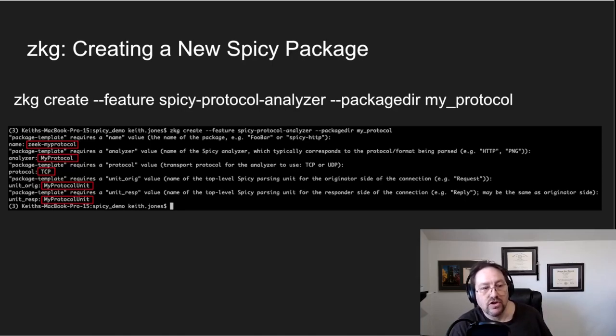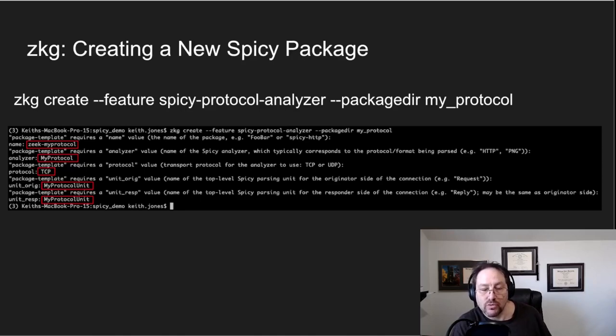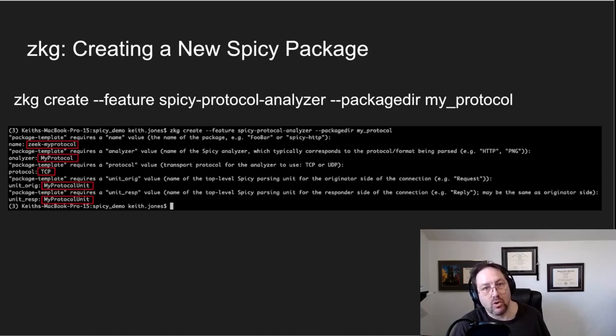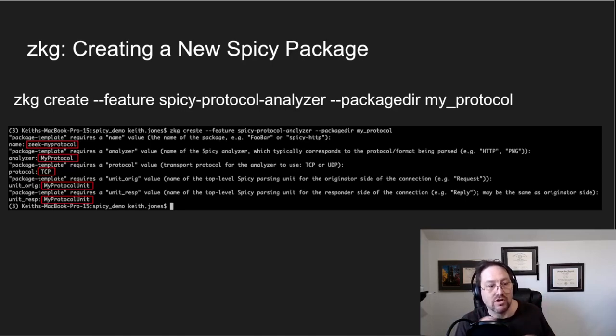But protocol analyzer is probably what like 95 percent of the people out there would use when they start writing a spicy analyzer.